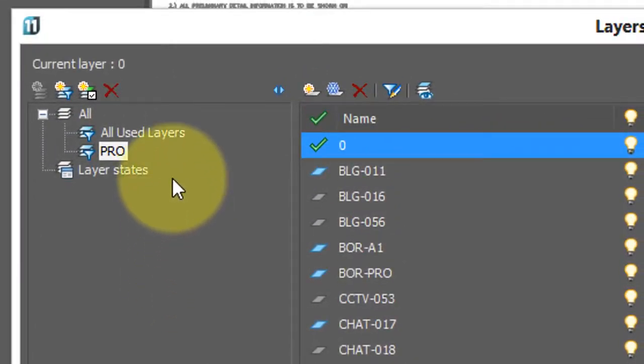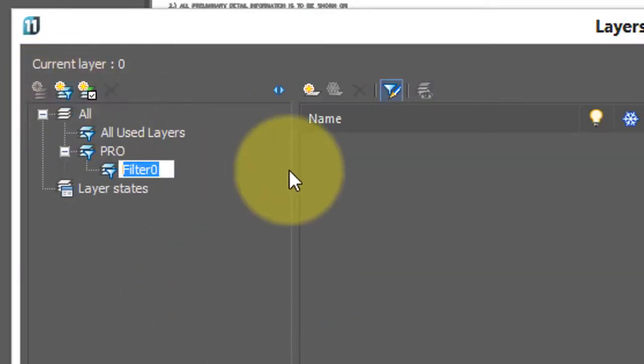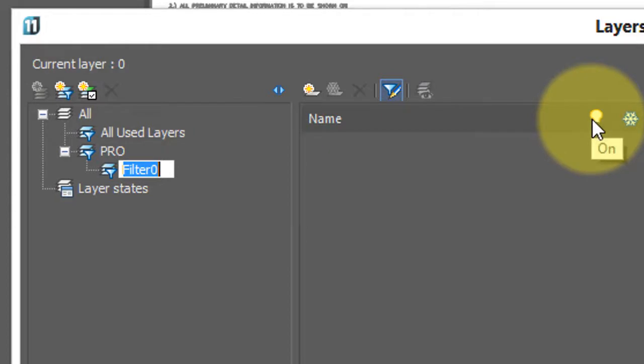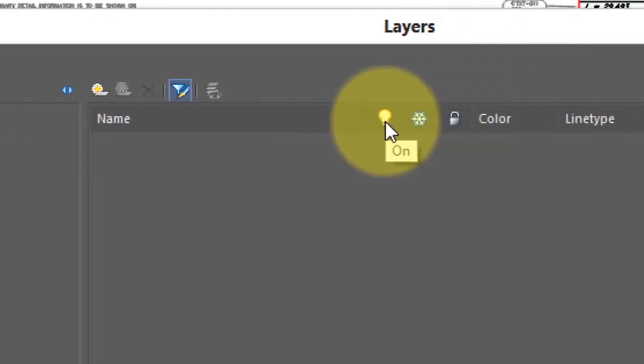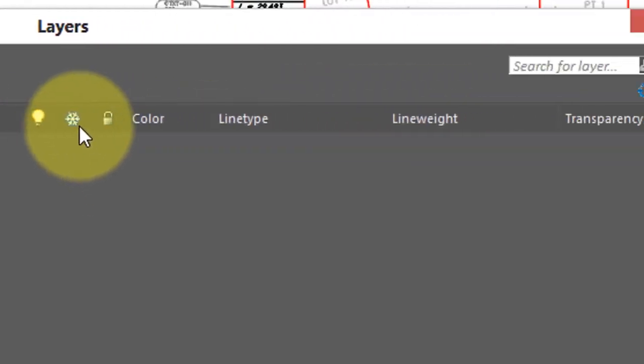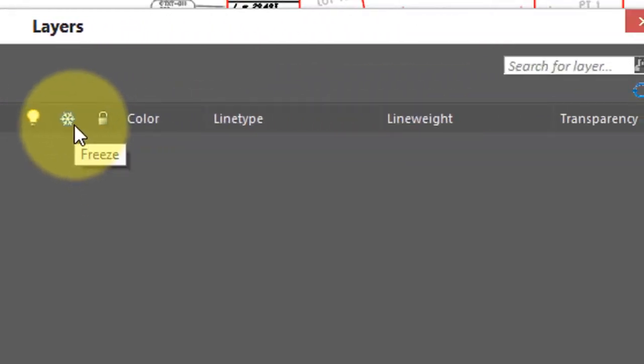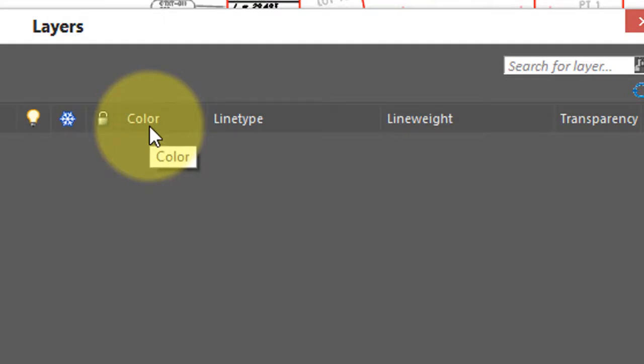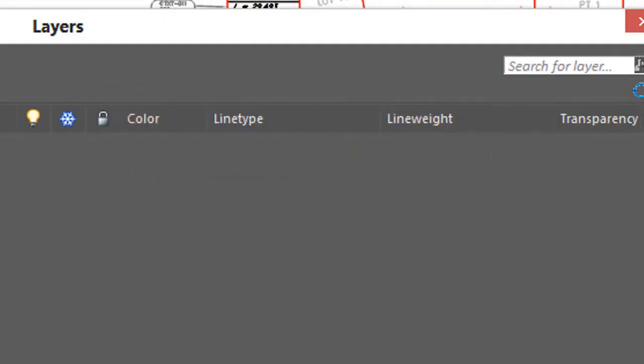I'm not limited to names of layers. I can also specify, say, all the ones that are on, all the ones that are frozen, locked, specific color, line type, line weight transparency, and so on.